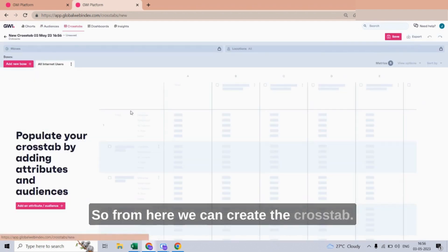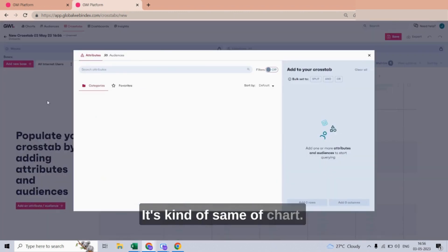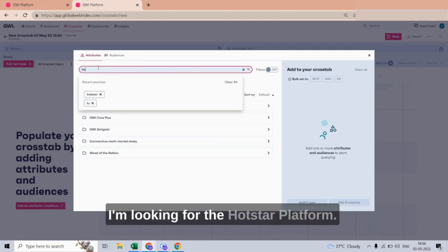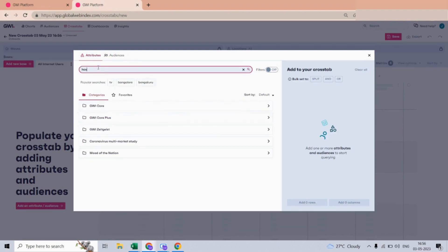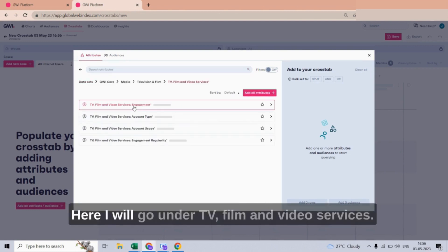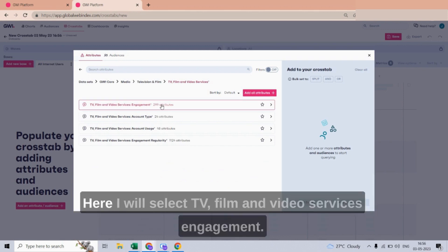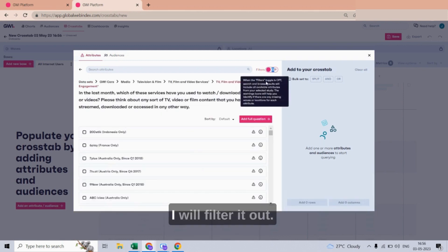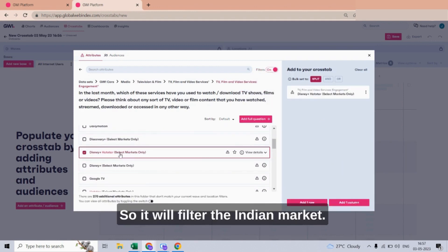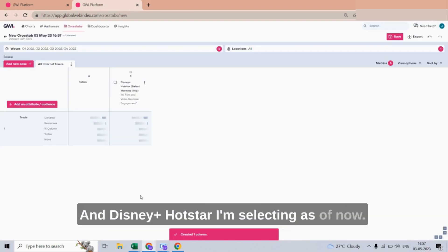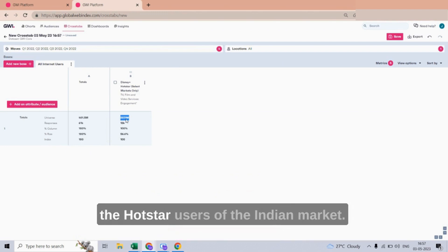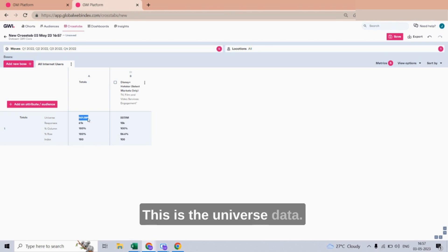The third section is the Crosstab. It is kind of the same as the Chart section. For example, I am looking for the Hotstar platform. I will go under TV, Film and Video Services, select TV Film and Video Services Engagement, and filter for the Indian market, selecting Disney Plus Hotstar. This is the data showing for Hotstar users in the Indian market.